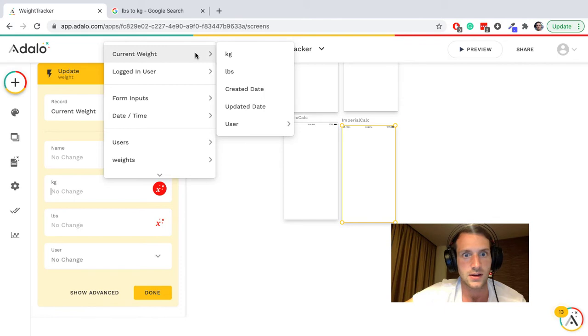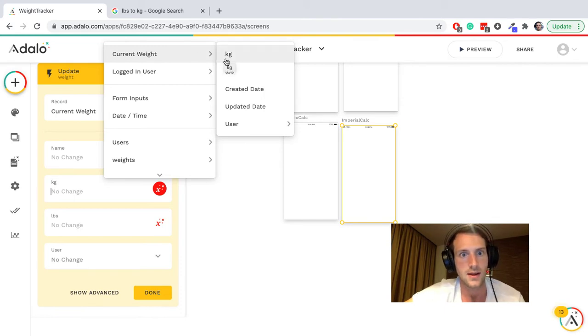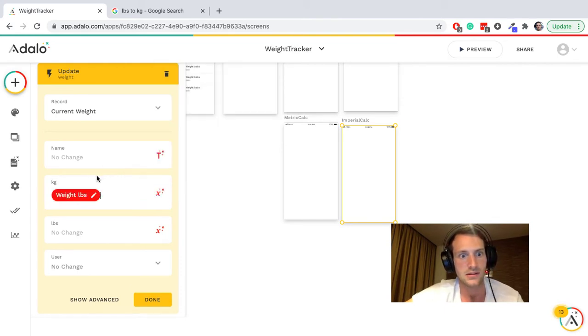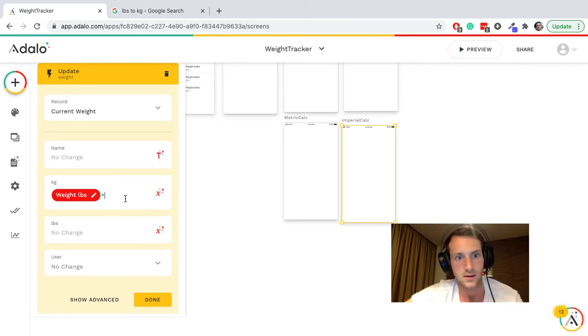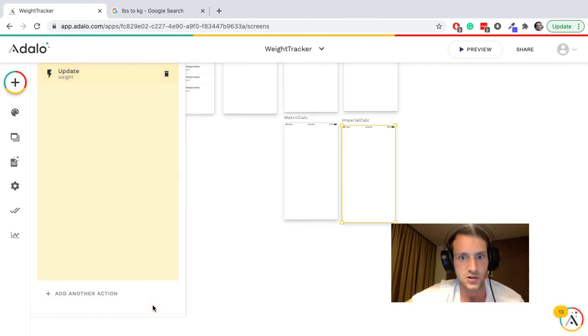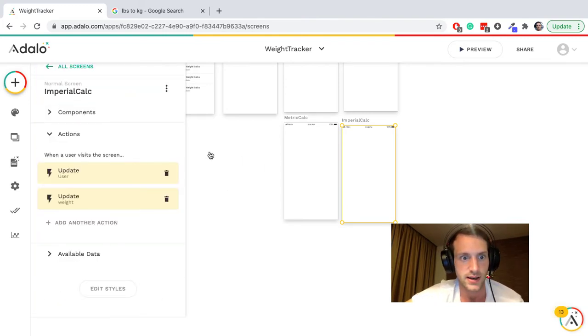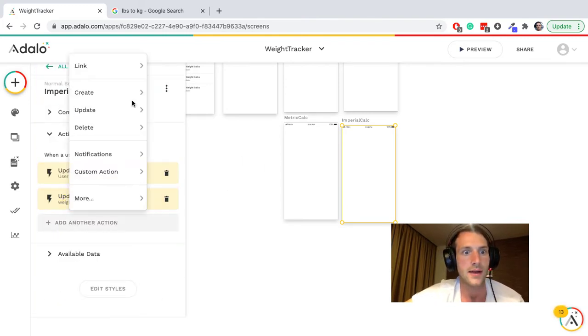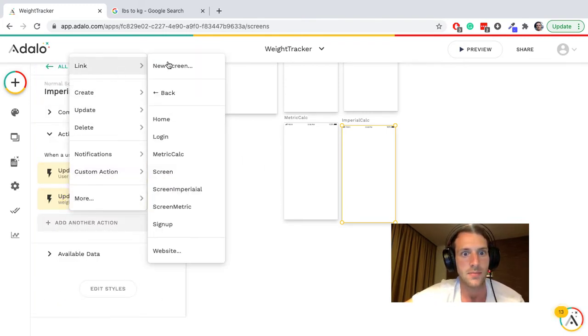Now let's do it for the current weight. Current weight pounds. Right, that should all be working and then link back to the home page.